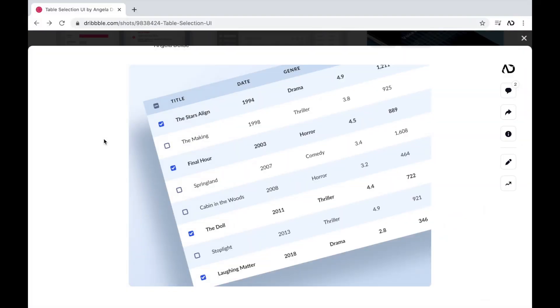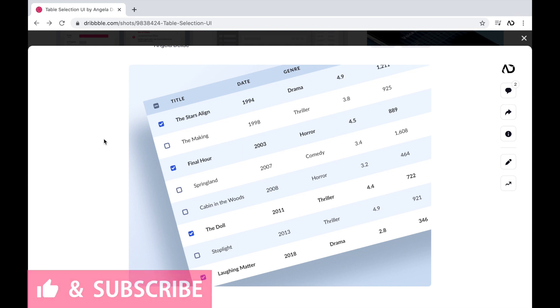So jumping right into it, I'm opening up a Dribbble design I created about a year ago. I'm using this design as inspiration for the table that we are going to create.